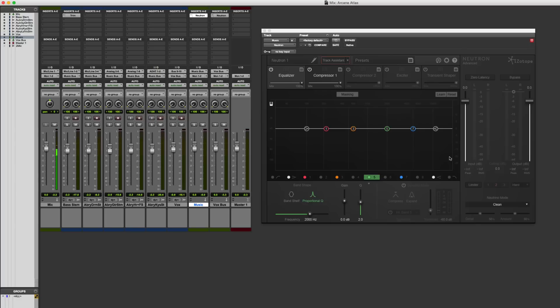As an individual plugin and processor, it's very powerful. You'll find similar kinds of tools in here that also show up in their other plugins like Alloy, which is fantastic, and also Ozone, their flagship mastering processor. Neutron is probably more conventionally used in the mixing stage.